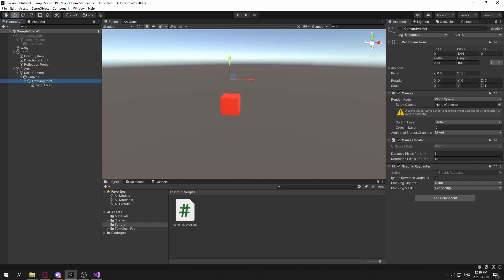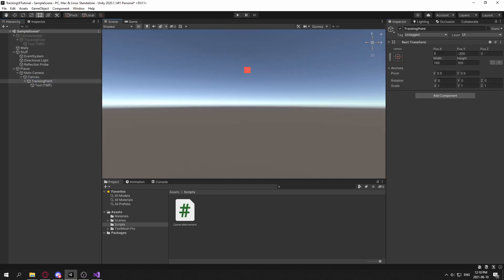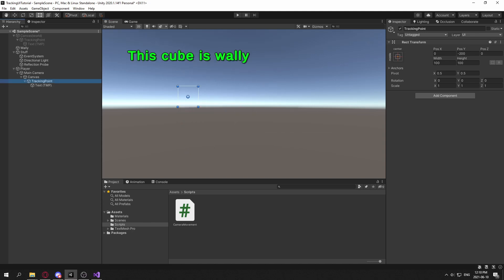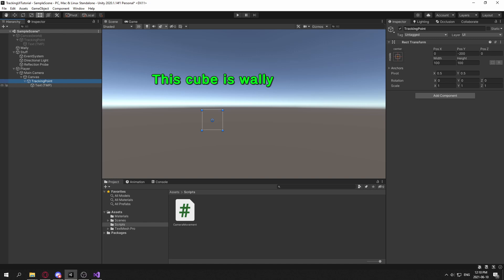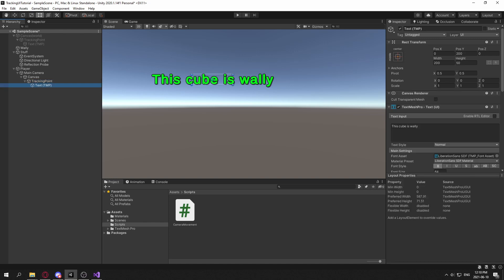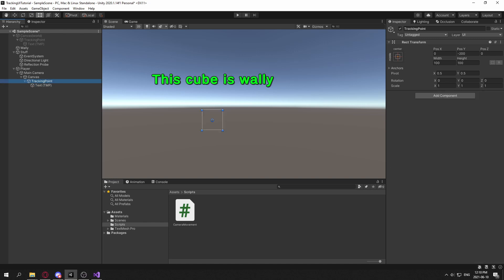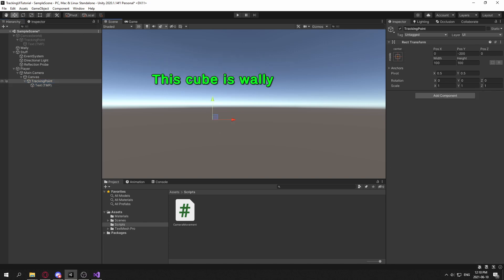So the way we do this is if we go into the 2D view and focus on this tracking point here, I have a tracking point with the text as a child. This is mainly just a pivot for the text.